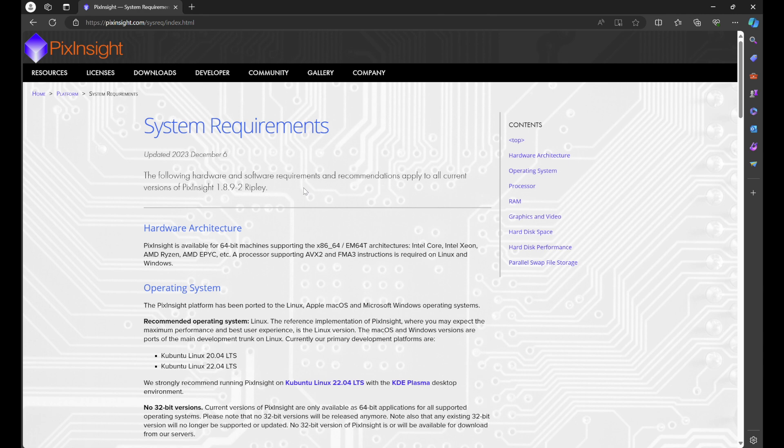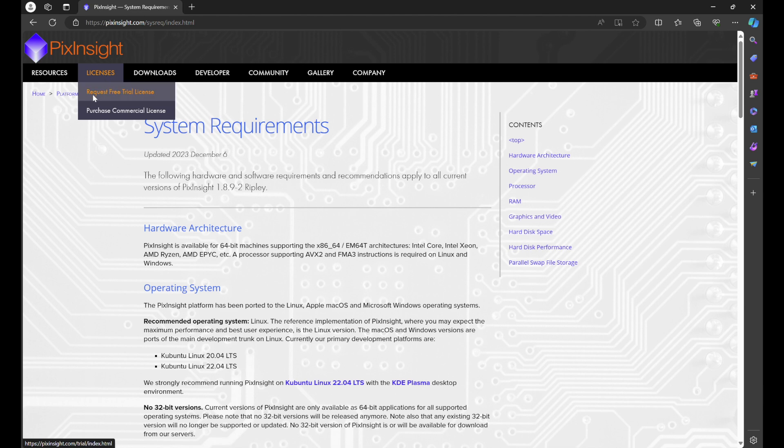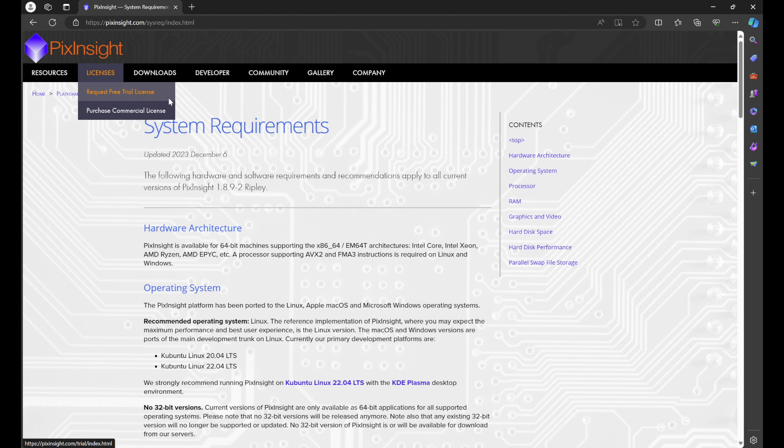Once you confirm that your computer can run PixInsight, go to Licenses. You'll see two options: Request Free Trial License and Purchase Commercial License.